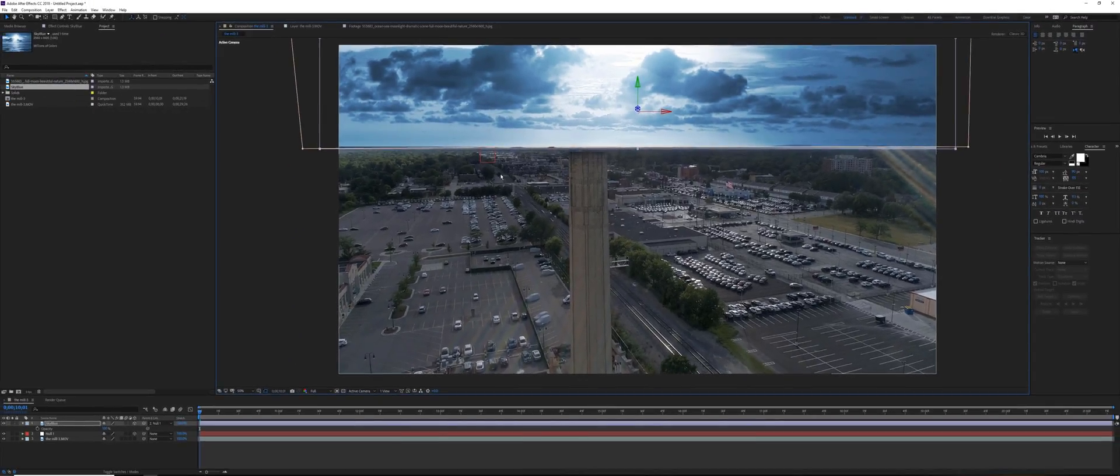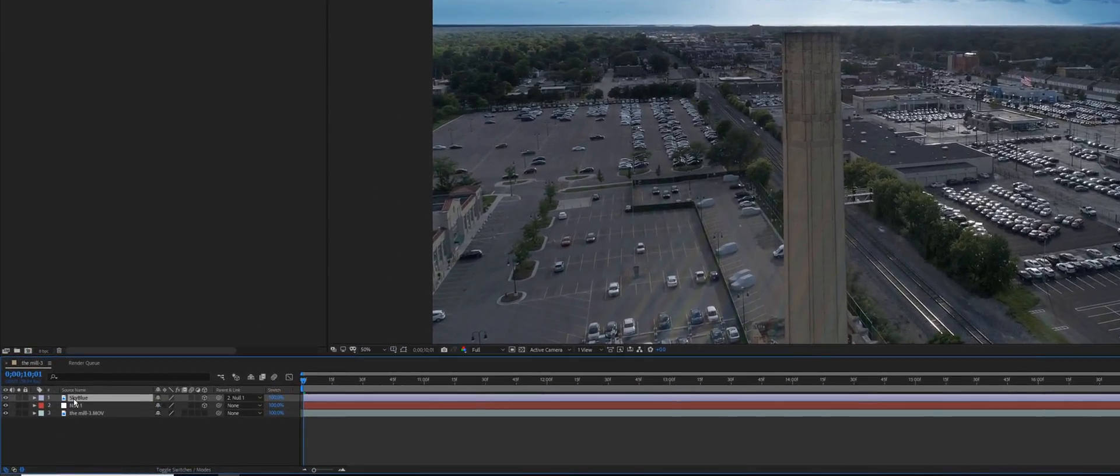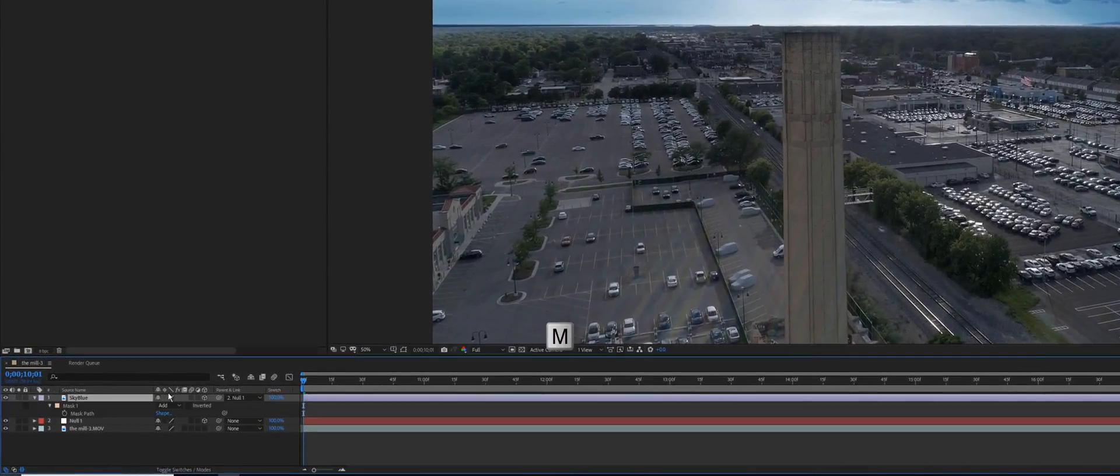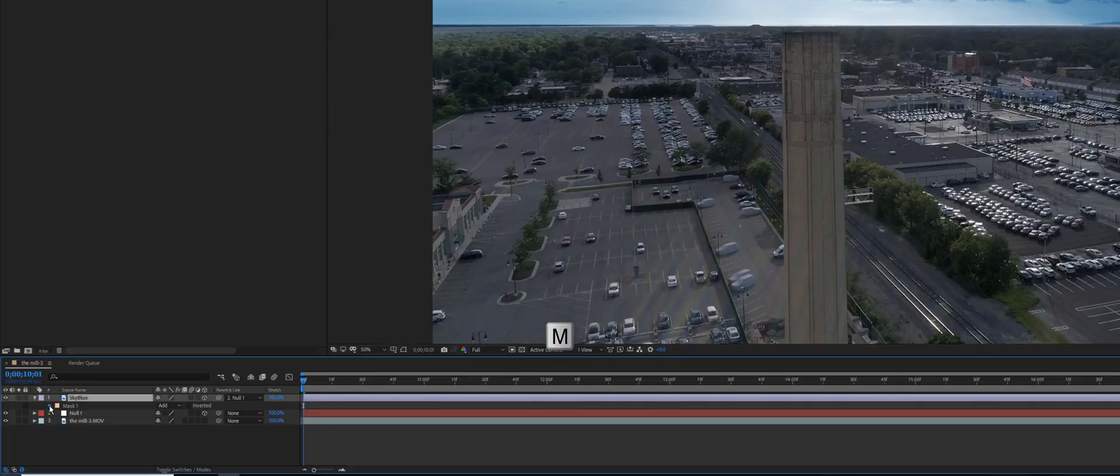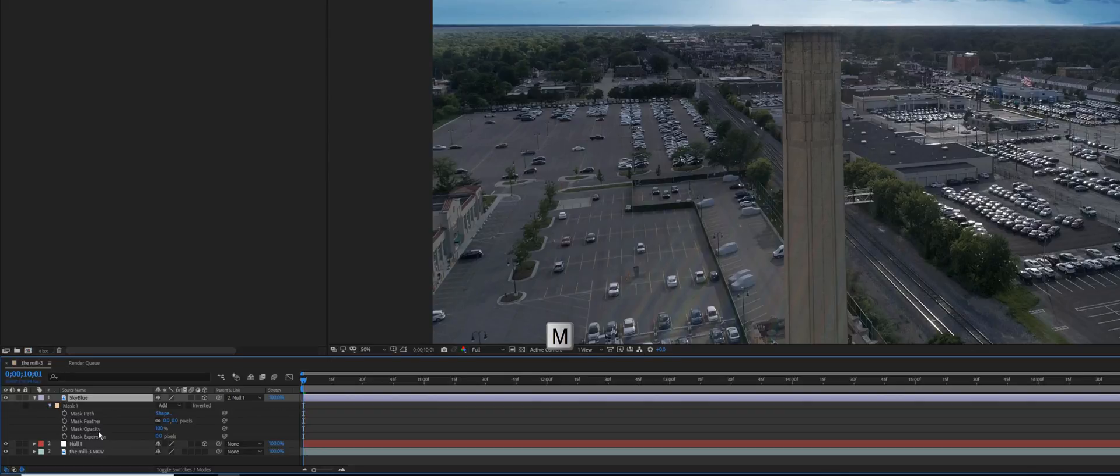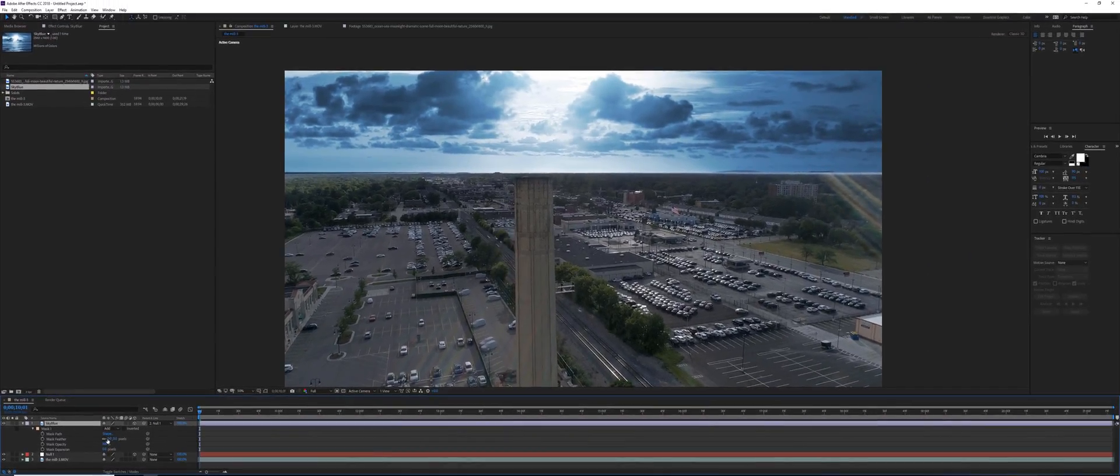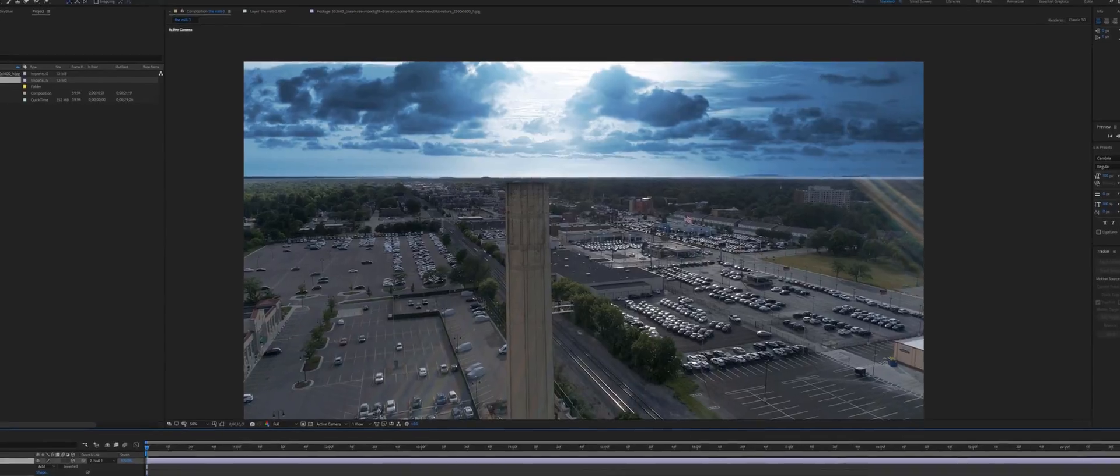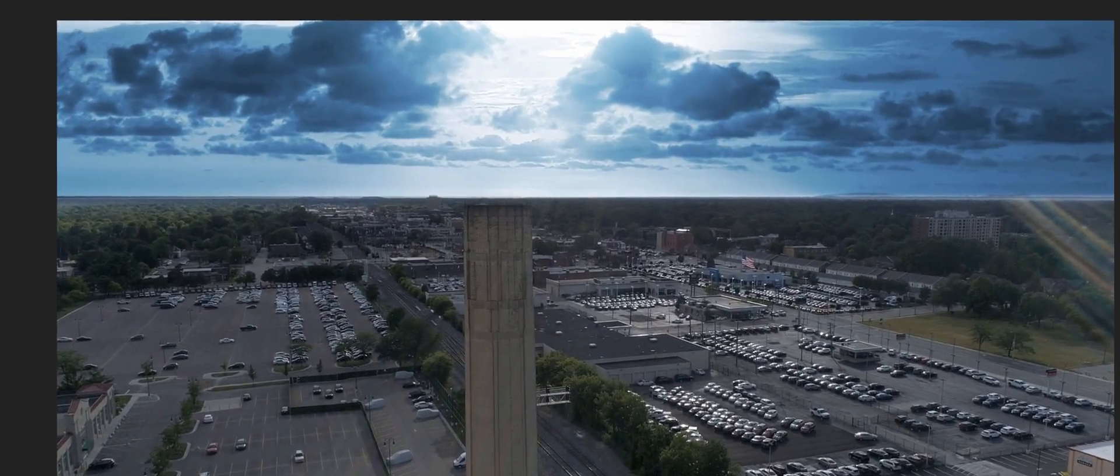All right, now we're going to feather the edge of the horizon over there. It's too sharp. Click on your layer and click on M, you should see your mask appearing. Go to Feather and feather the picture down a little bit. I think it blends much better now.